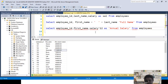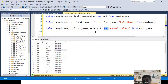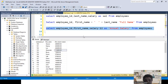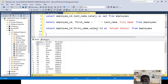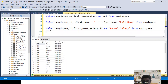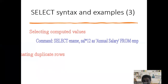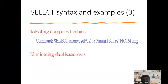I use single quotes for the two-word alias name and AS to indicate it is the alias. When I run this, the output shows 'annual salary' as the column heading with the correct calculated values. This is how we use expressions or calculated columns in SQL.